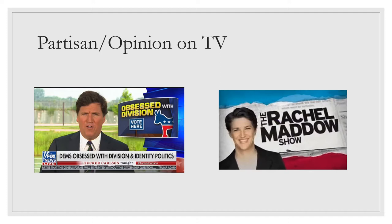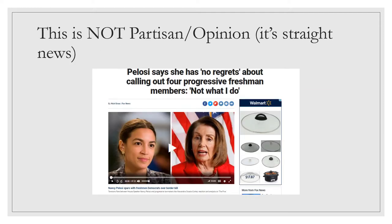Fox News, MSNBC, and CNN all feature news shows that are blends of opinion and straight news. Reporters like Tucker Carlson on Fox and Rachel Maddow on MSNBC host hour-long shows that are mostly opinion, with some news reporting mixed in. The existence of these kinds of shows has given Fox, MSNBC, etc. the reputation of being biased. They're considered biased because they rely heavily on the partisan opinion function of the media. But just because these media companies do have a specific partisan slant much of the time does not mean that everything they publish or report is a partisan function. For example, this article from Fox News is straight news reporting about a speech that Speaker of the House Nancy Pelosi gave that was critical of some Democratic members of Congress. So you can't just assume that the news from any particular source, even if it's Fox or MSNBC, is all partisan function.